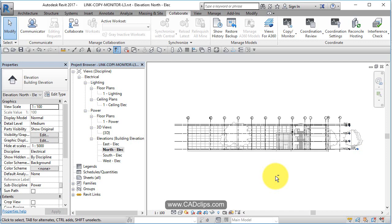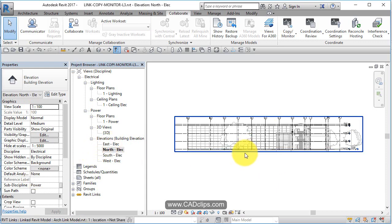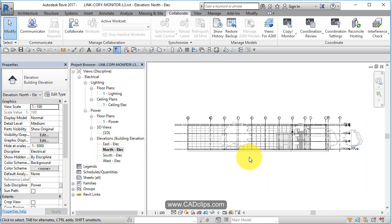These next few steps could be done in different order, but we're going to turn off some elements within the linked file, and then create a view template of that and apply it to our other elevations. Then we're going to make some floor plan views and do the same type of thing — create a view template and apply it to the other plans.